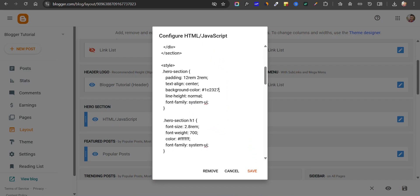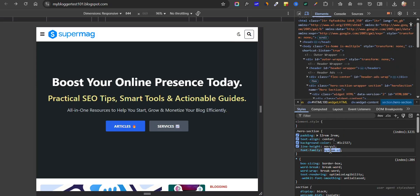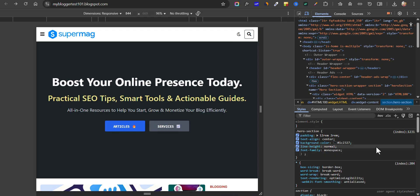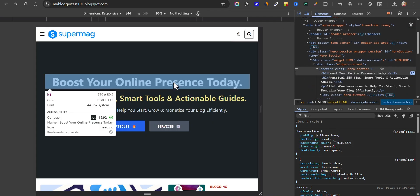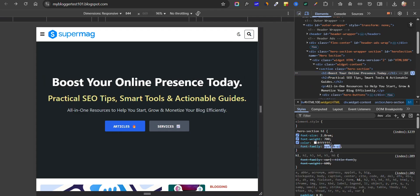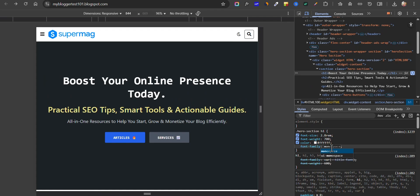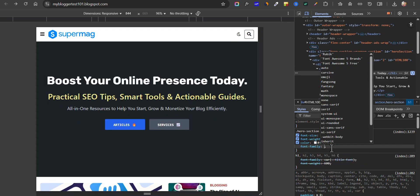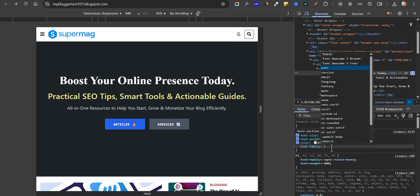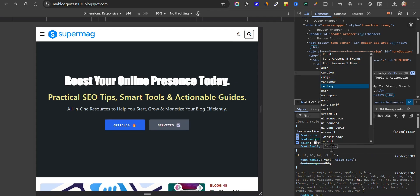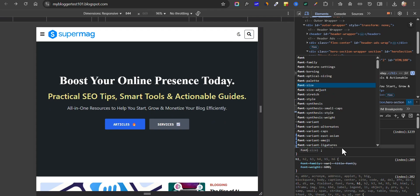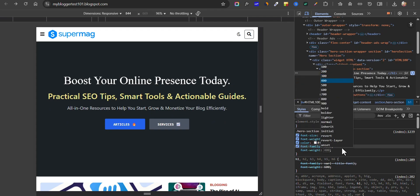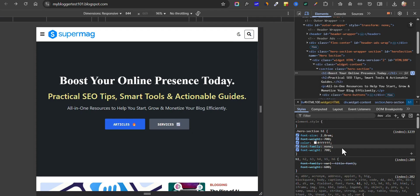You can also change the font family. I am using system UI font, but you can use any other font like monospace and it will apply to the hero section. You can also individually change the font for the heading. Let me select monospace and you can see how it looks. You can select different fonts and see how the font is changing, and you can also use font weight.